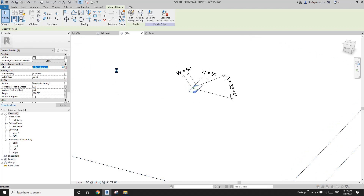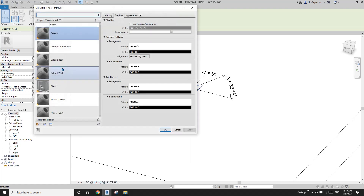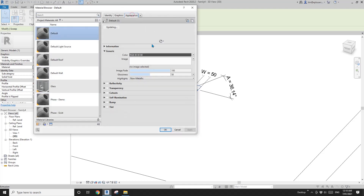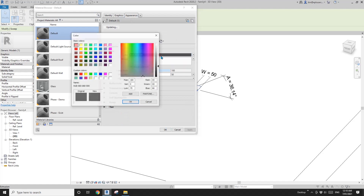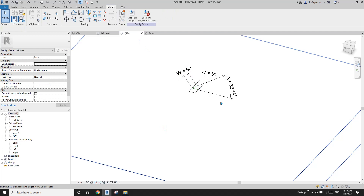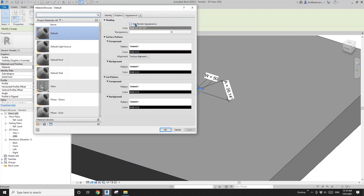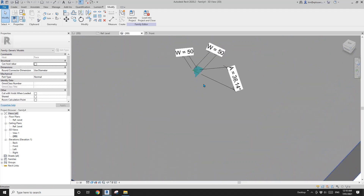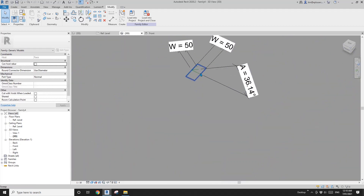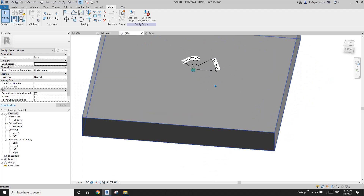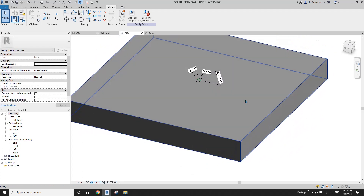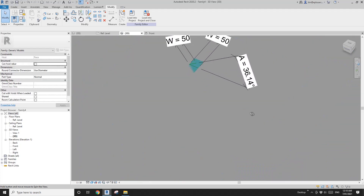I'll just give it a material. You can create a material parameter if you want to, but I'll just change the color here. I'll use this color and shade. I forgot to change the shade color — go to Graphics, Use Render Appearance, Shade. You'll see the face of this piece overlaps with the base.